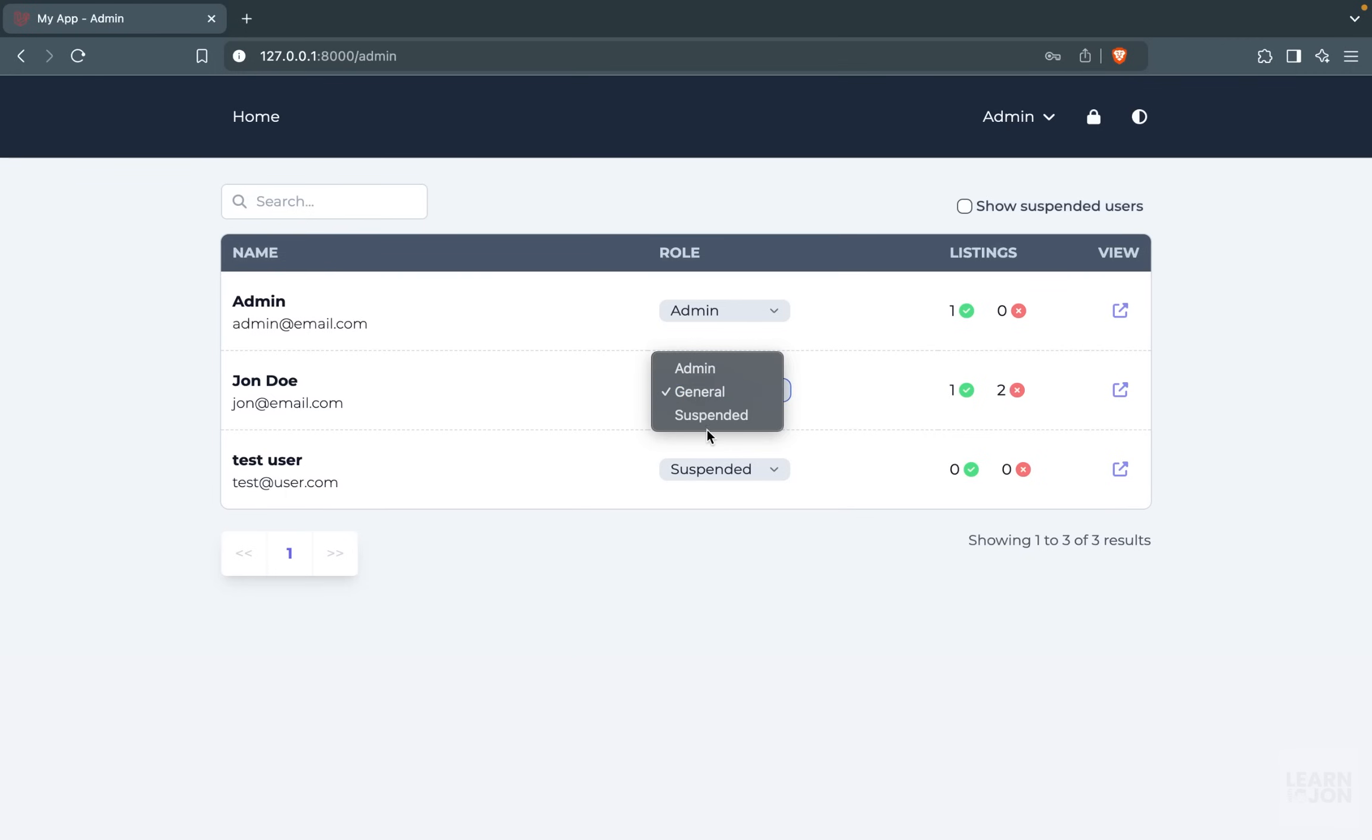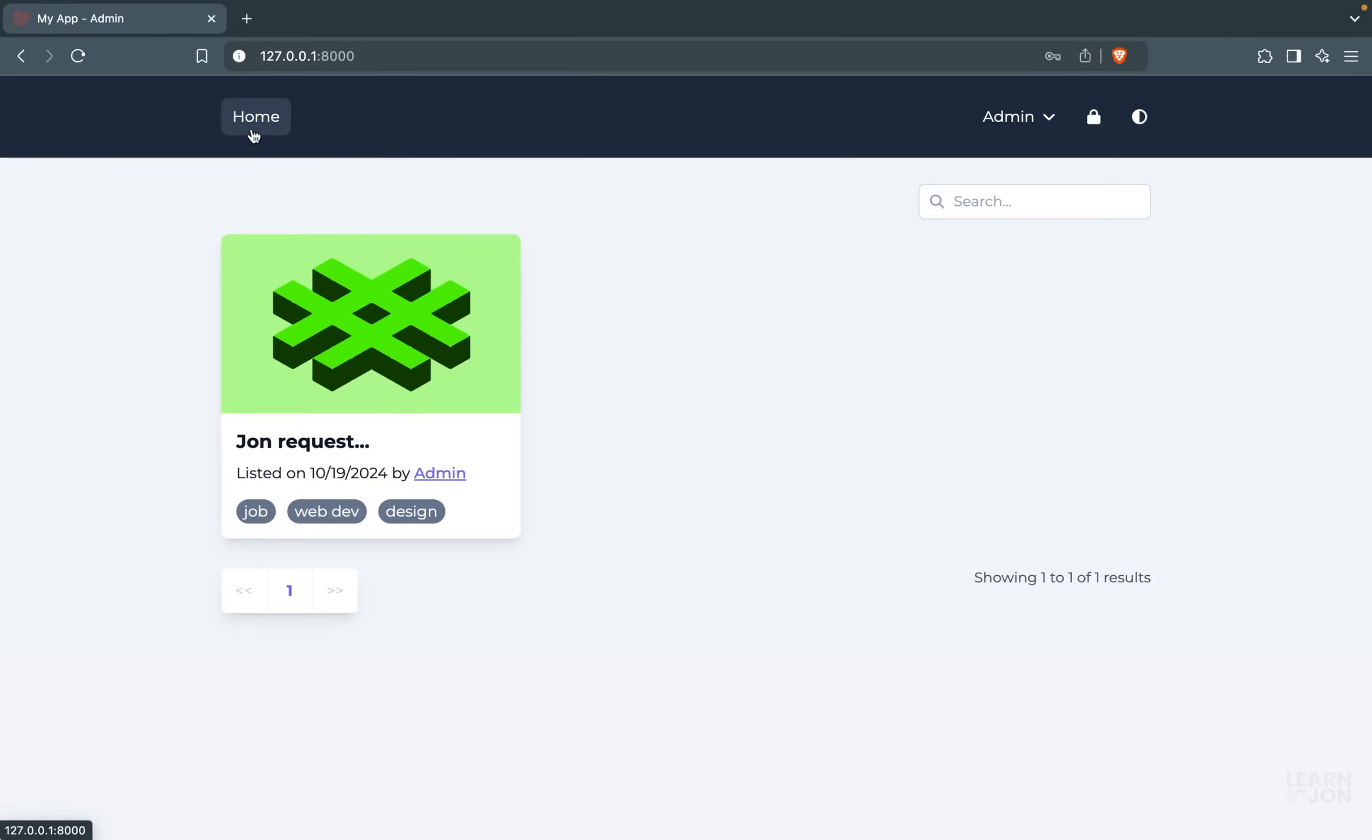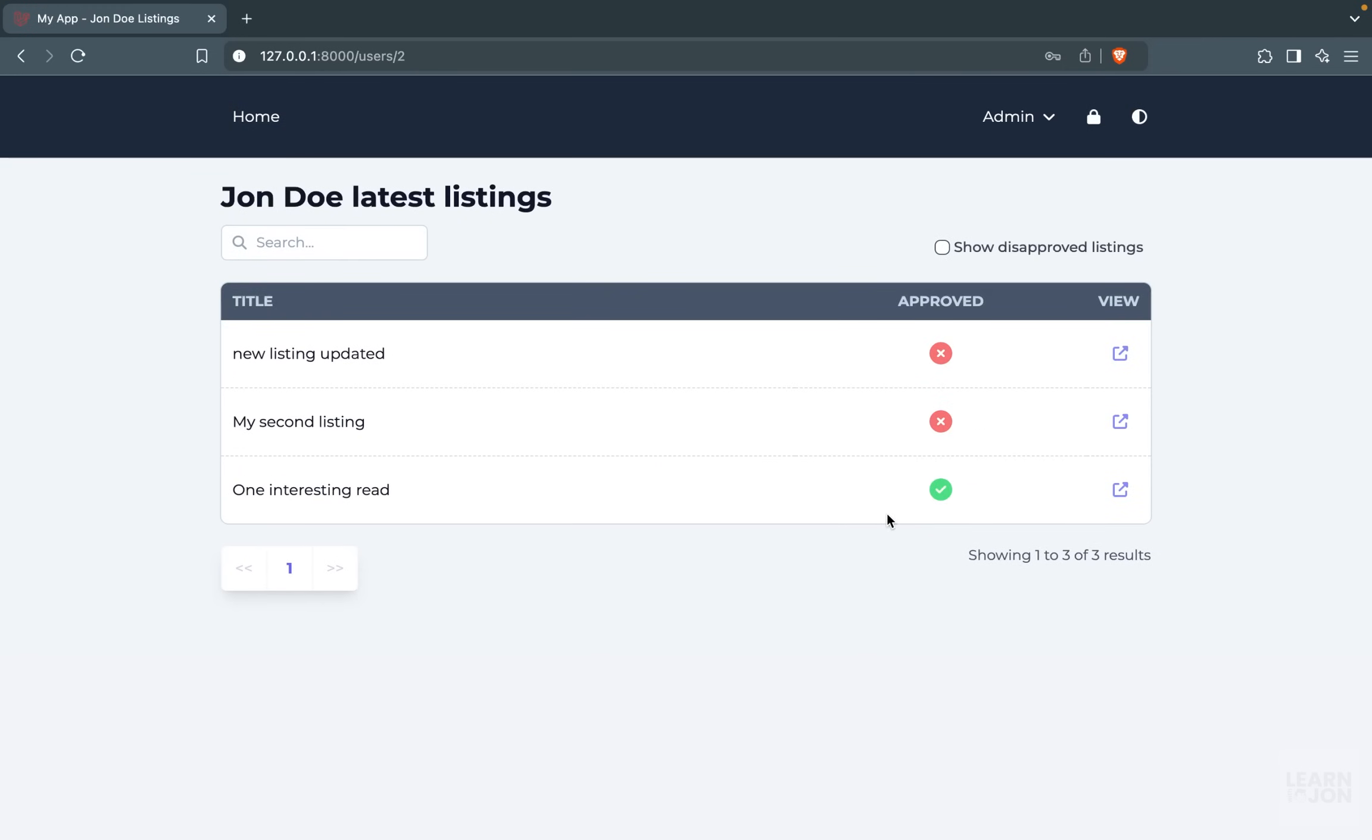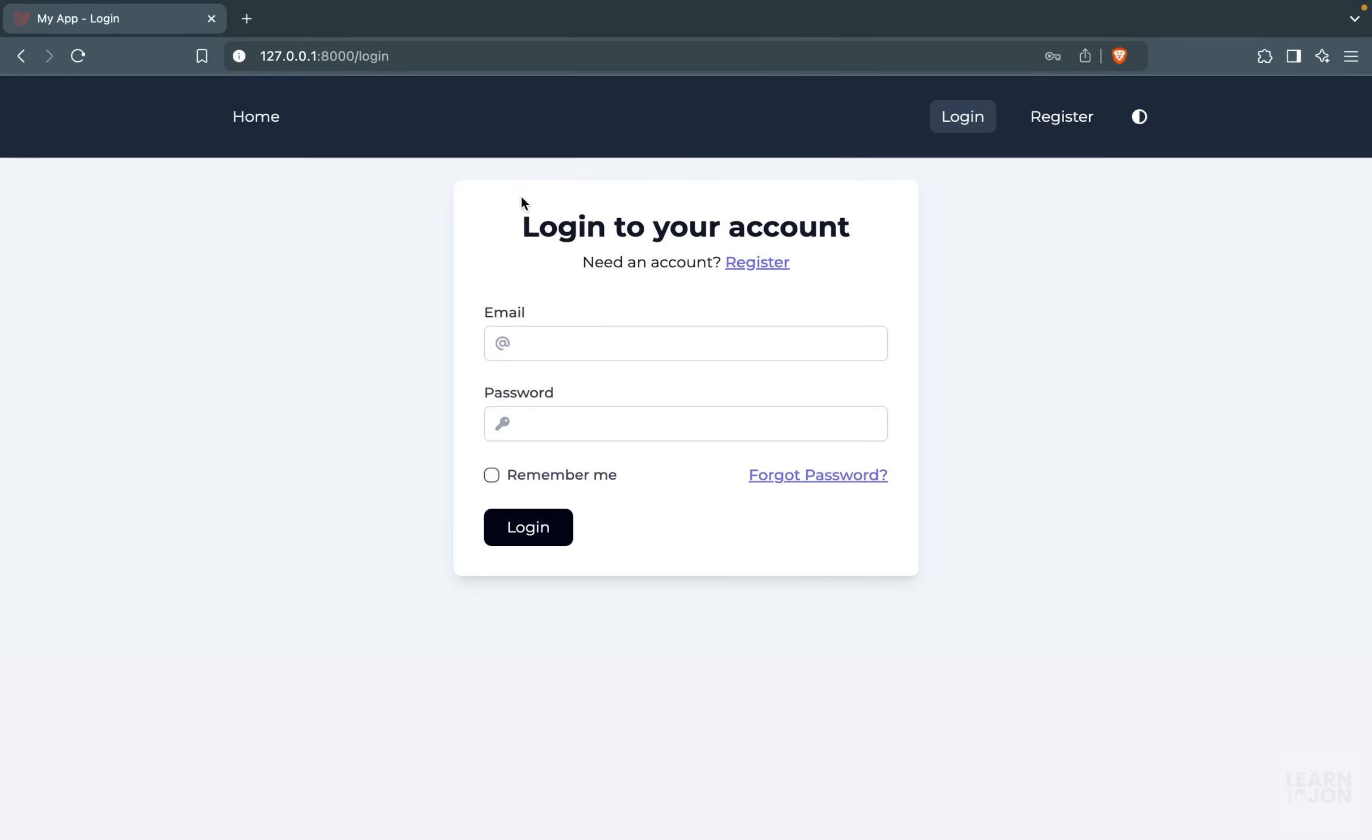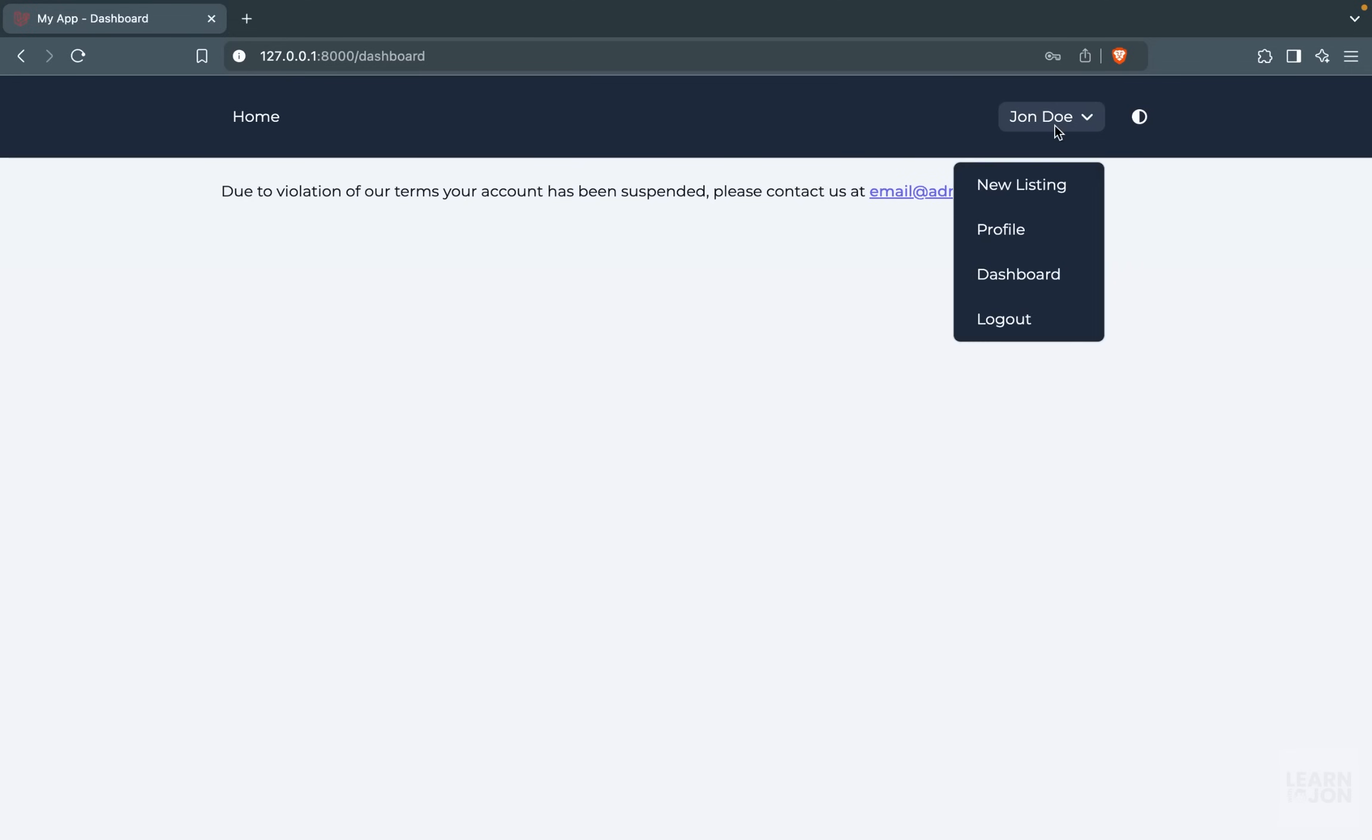Then if we go to the admin page and change the role of this user to suspended, then navigate back to the home page, we can see that listing is gone. Even though that listing is approved, we cannot see it because the user is suspended. And if we log in with that suspended user, the user would see a message informing them that their account has been suspended.